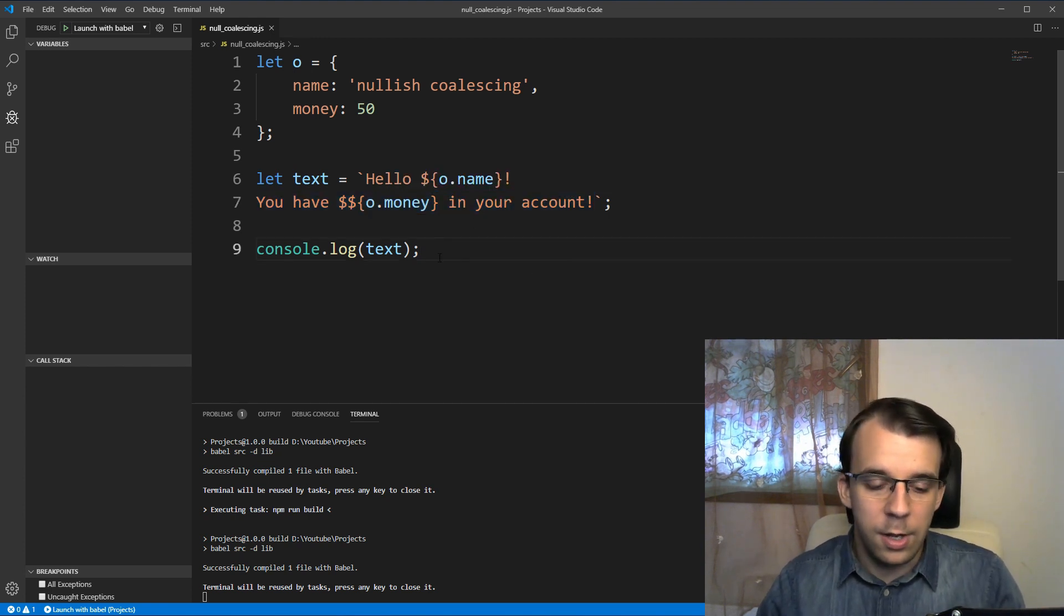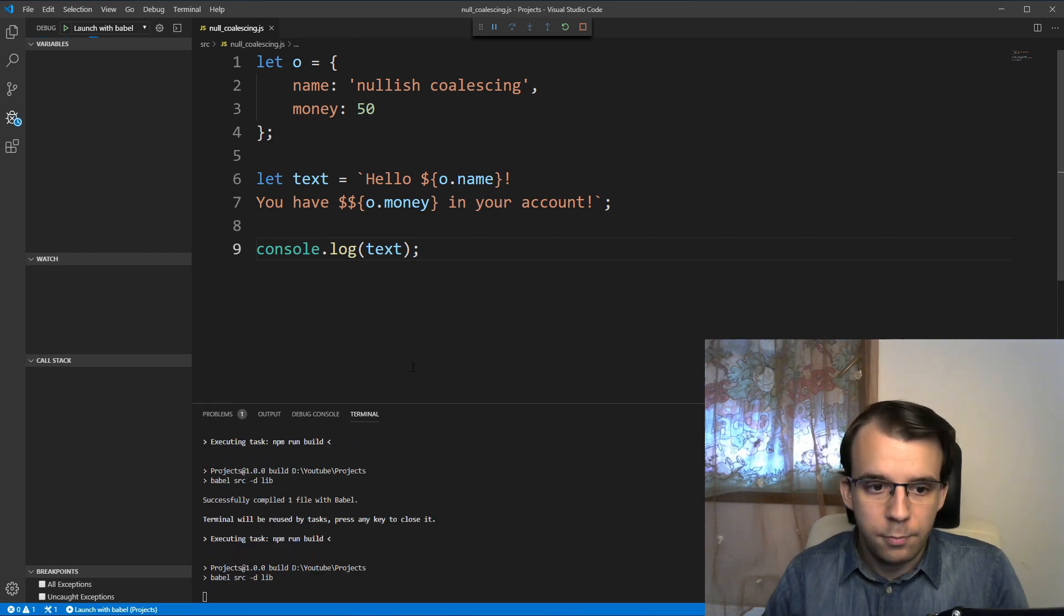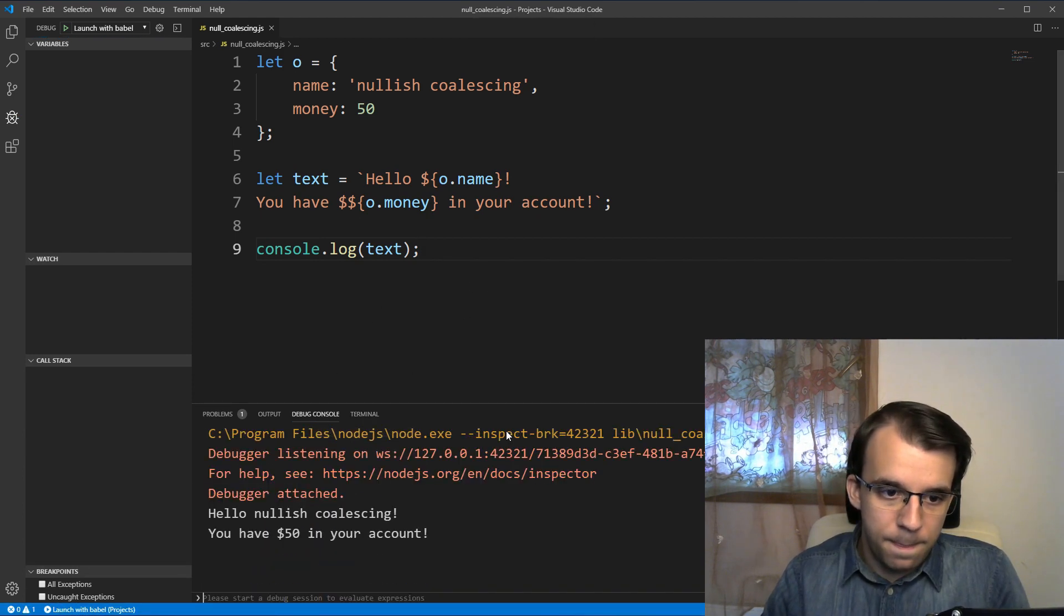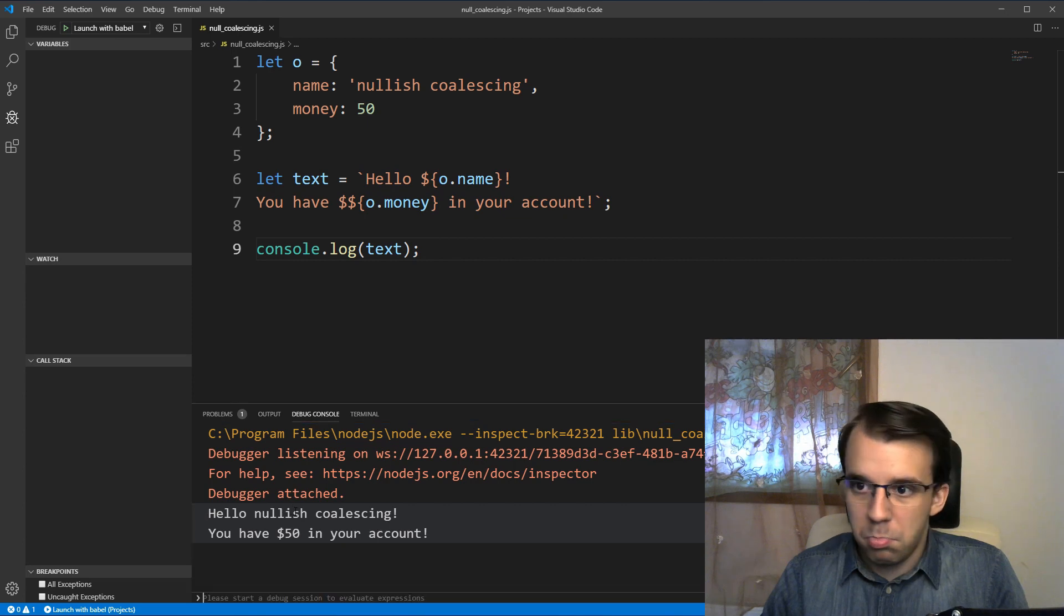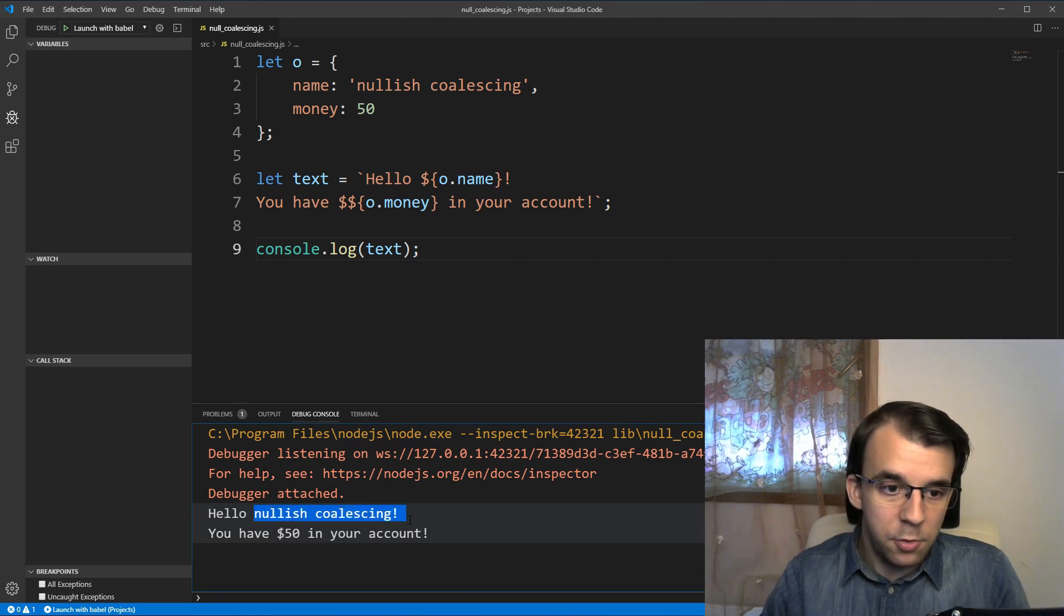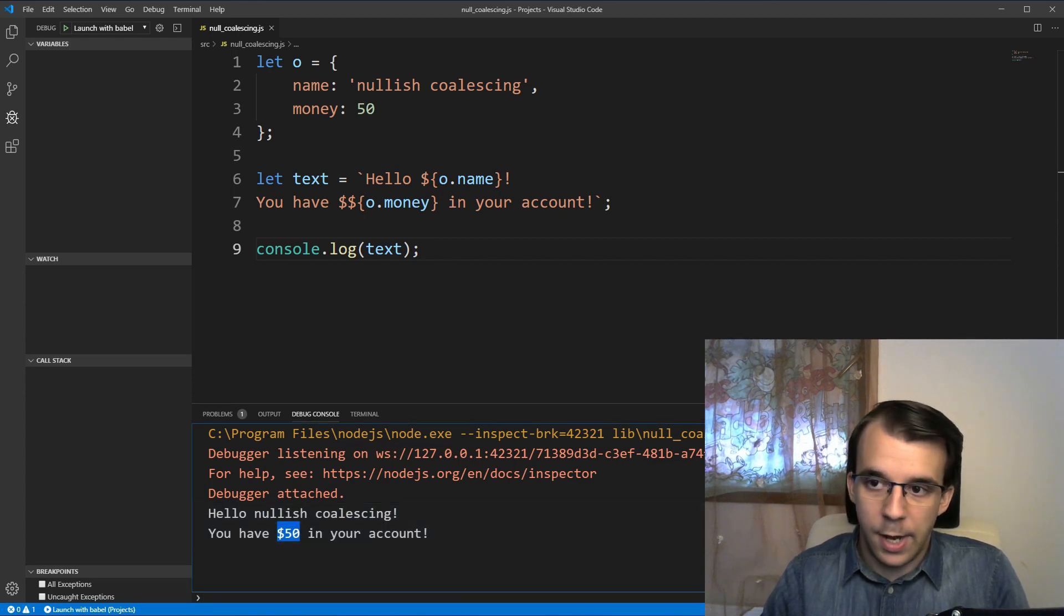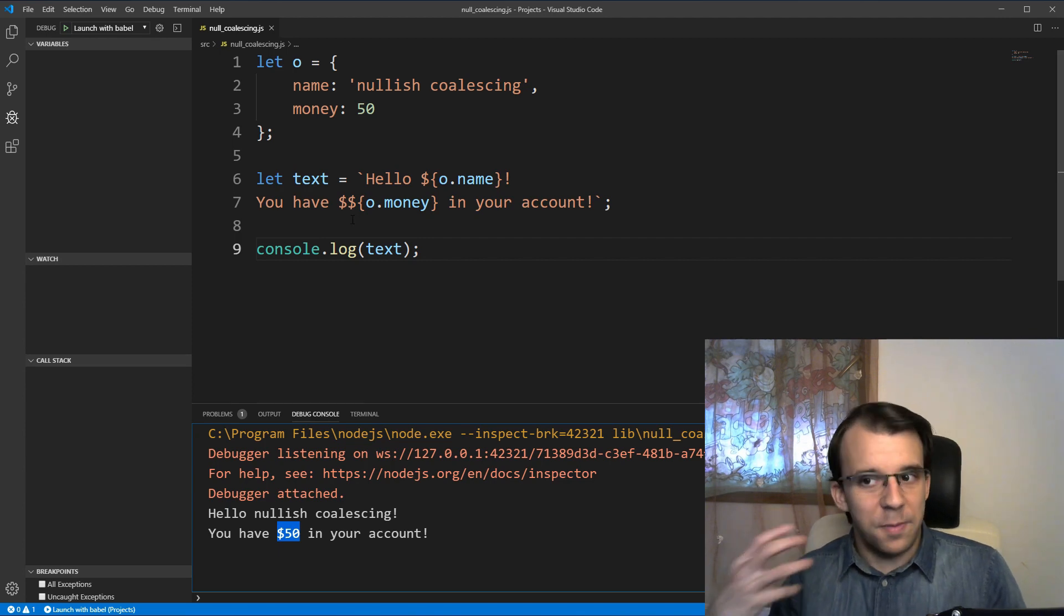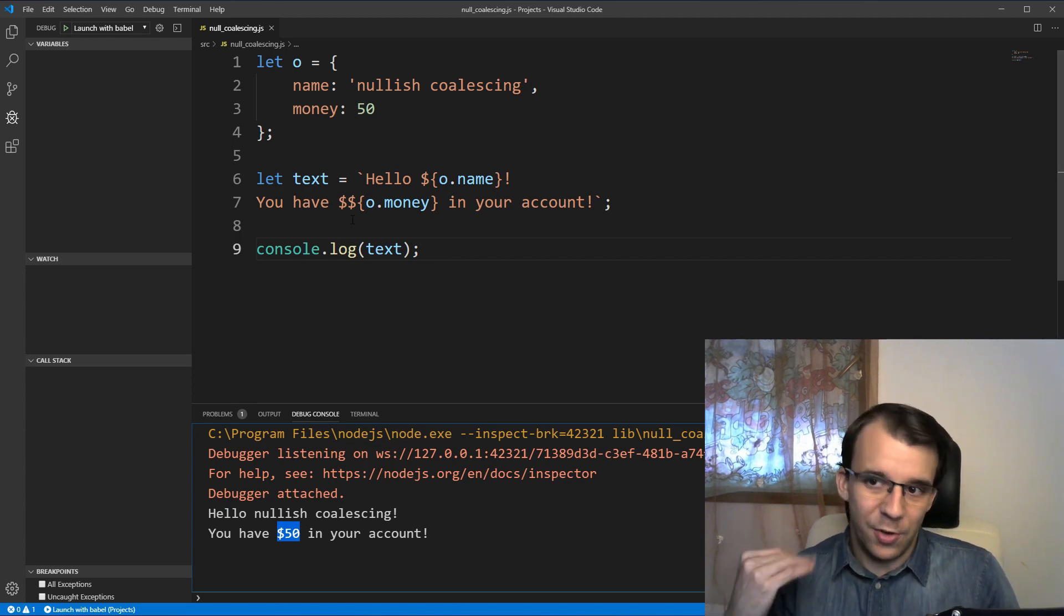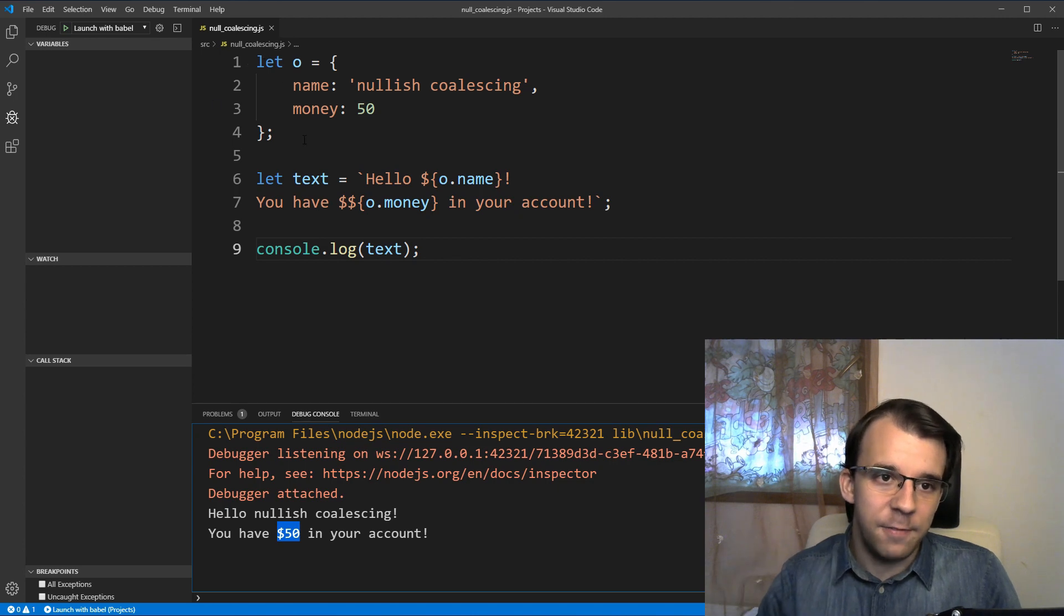So if I try to run this, you'll notice that I will get the name printed nicely on the screen and then also the amount of money they have. Now, this is one of the most common issues when it comes to JavaScript is when you don't have that field defined.